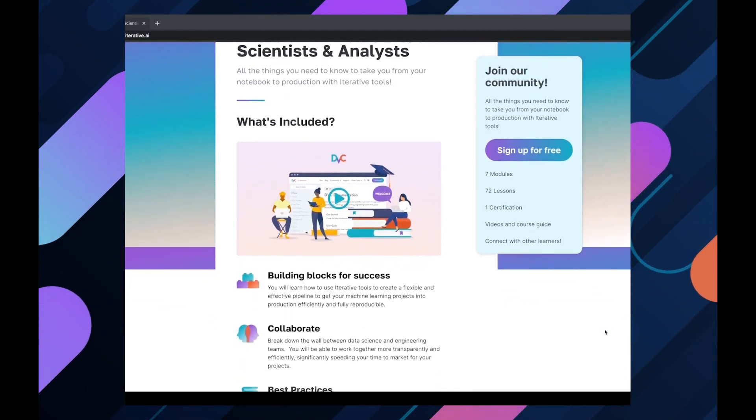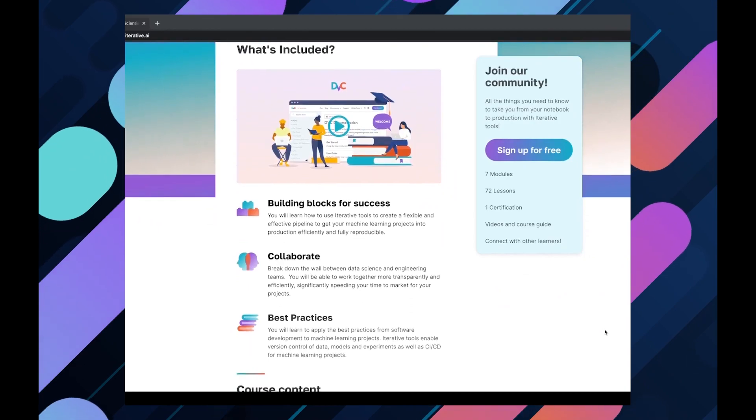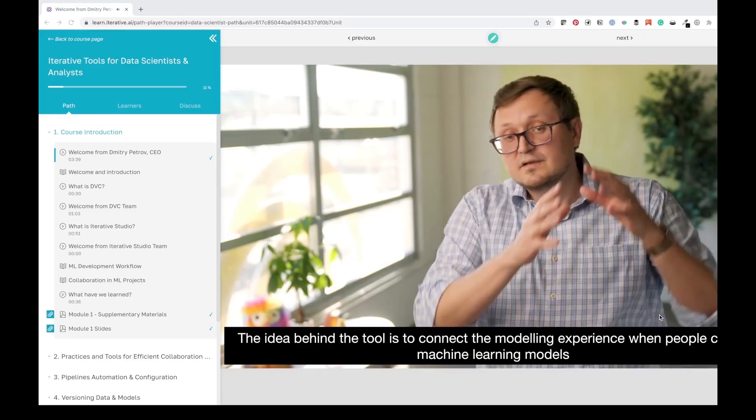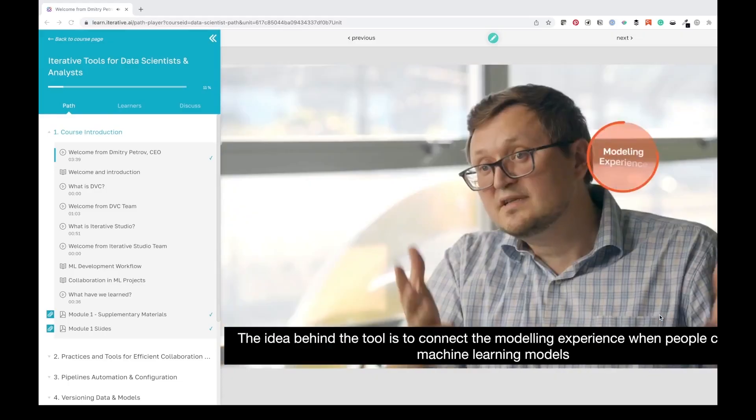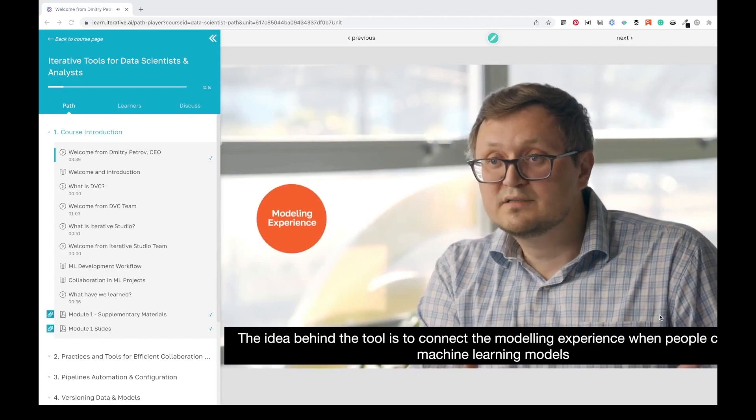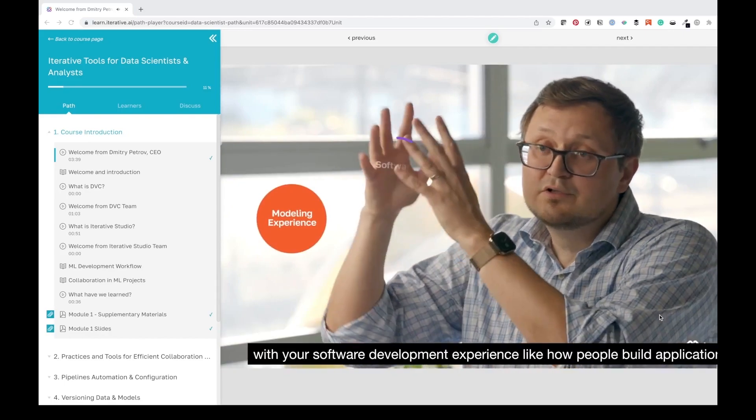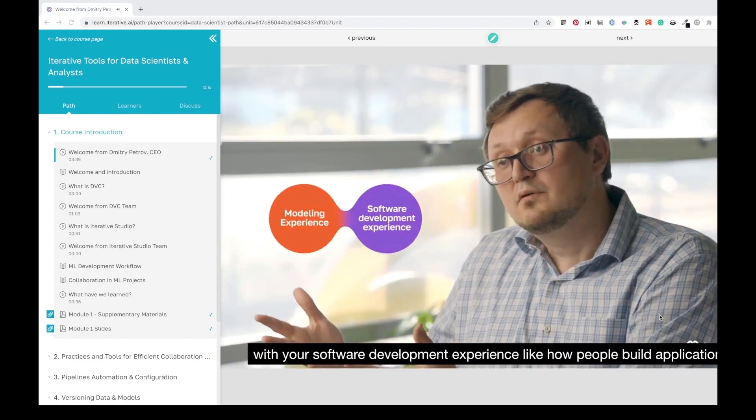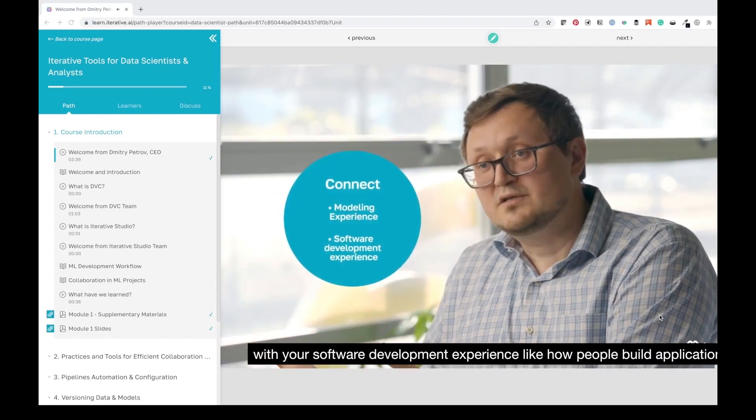Finally, if you're really serious about taking your MLOps skills to the next level, we offer a free online course that is designed to help you understand the iterative philosophy and achieve your MLOps goals.